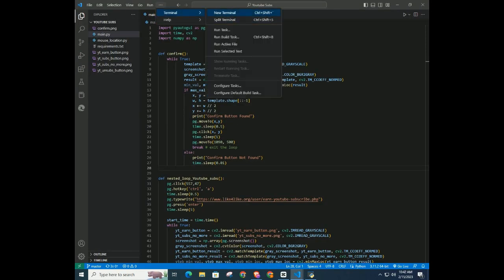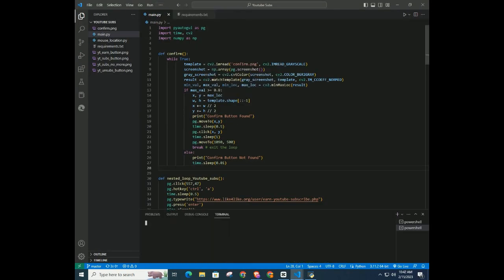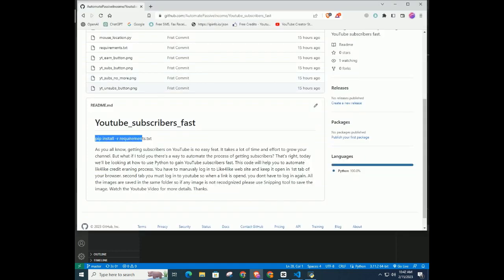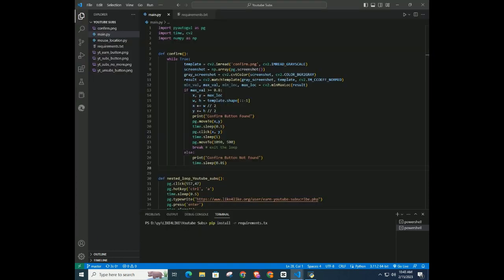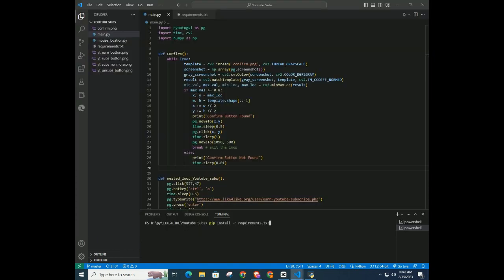Click on terminal and new terminal. Then a new terminal will open at the bottom. First thing you must do is install the libraries in Python. To do that, type in terminal: pip install -r requirements.txt.